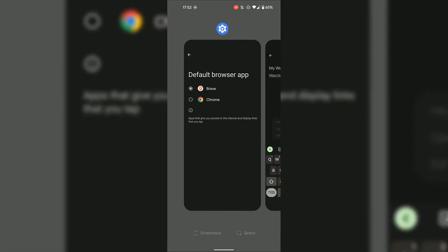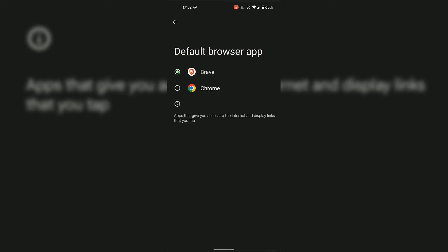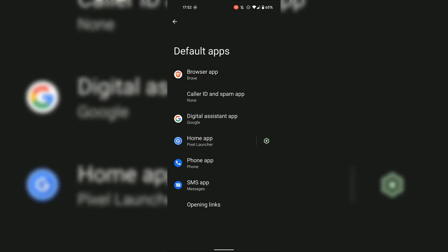I'm now going to close out of the Brave browser and go back to my default browser app settings. Once here, I'm going to tap on the arrow at the top left hand corner to go back. I'm now back in Default Apps, and you can see the Browser App at the very top is now displaying the Brave browser app icon.